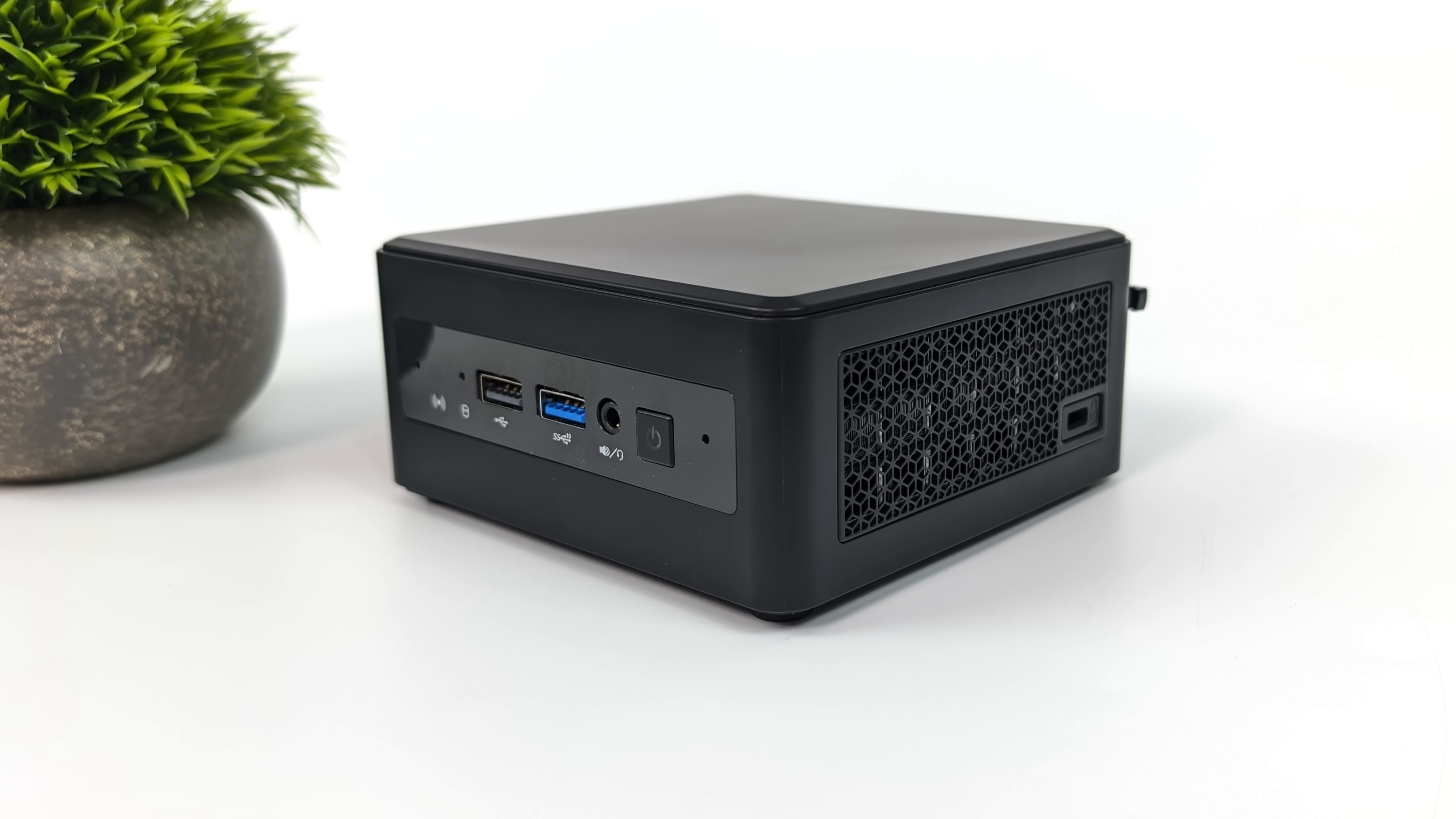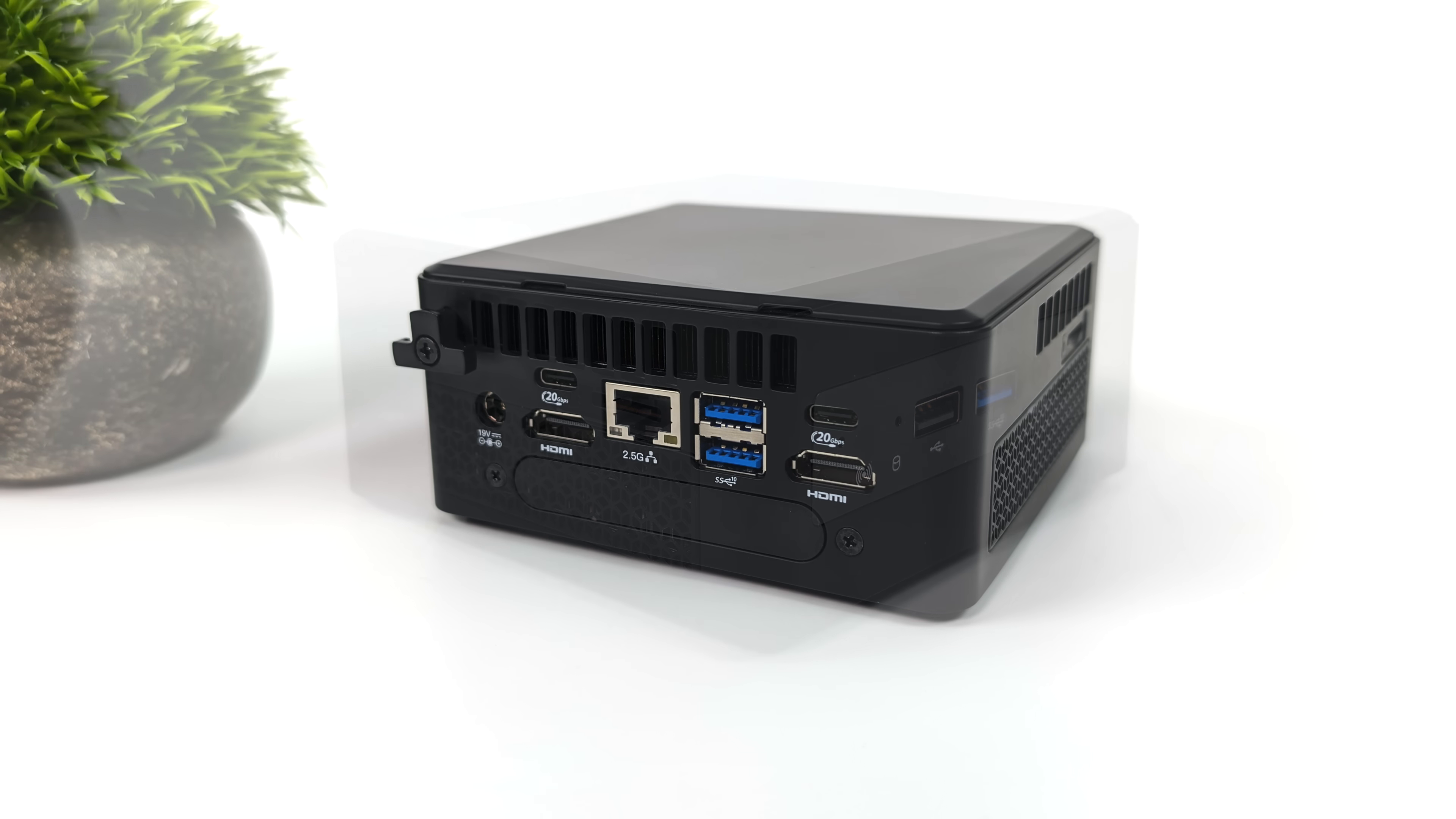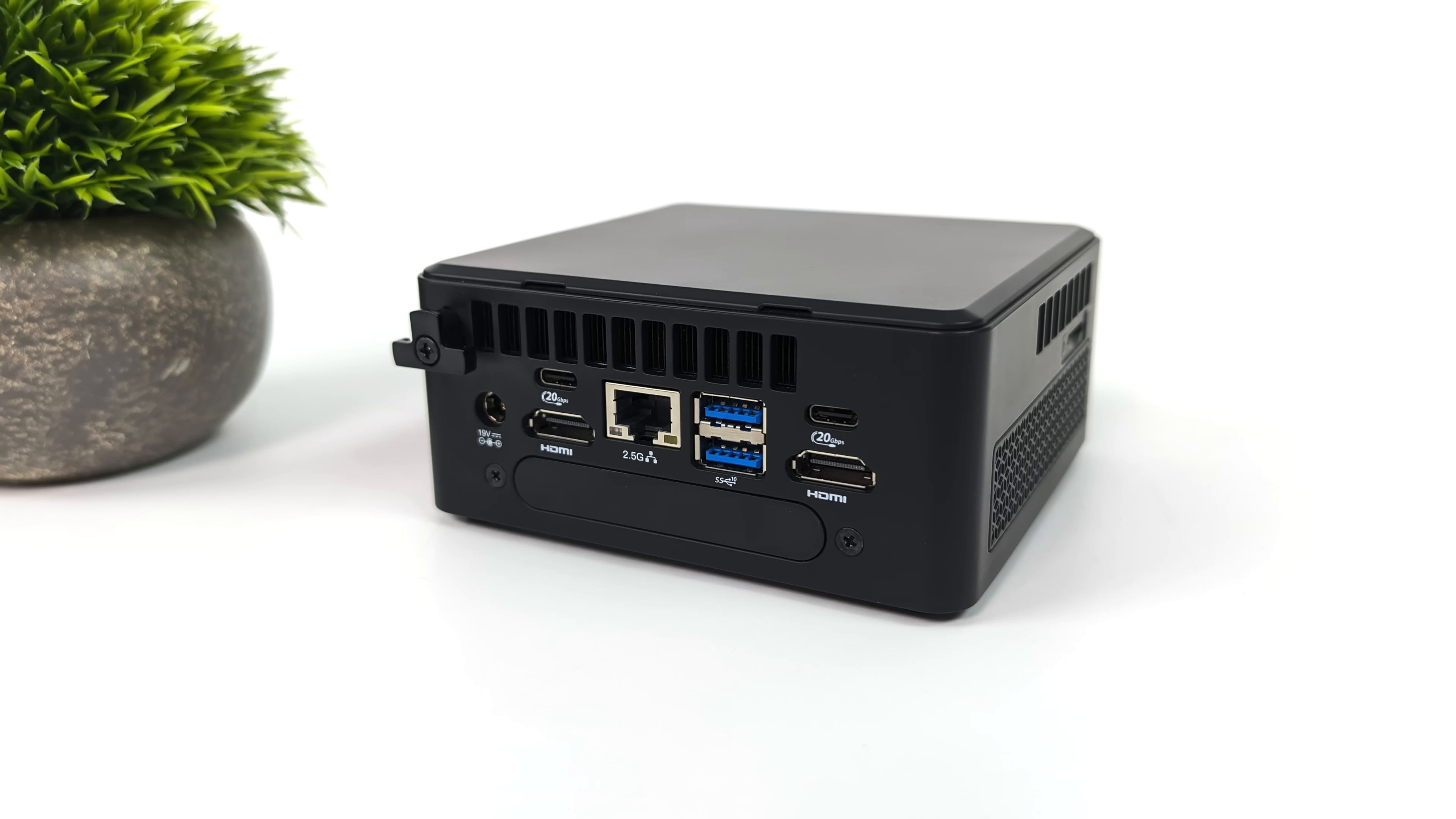Not much going on around this side, but over on the left-hand side, they have included a microSD card reader. And around back, we've got our power input, two full-size HDMI ports, two more full-size USB 3.2 ports, 2.5-gigabit Ethernet, and two USB 4 ports. Now these are only 20-gigabit ports, but they do support display out. So four displays in total, utilizing both of those USB 4s and HDMI.